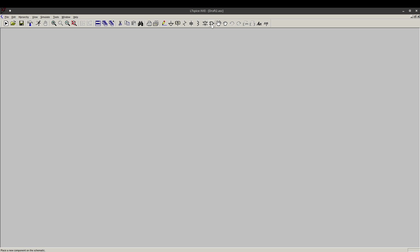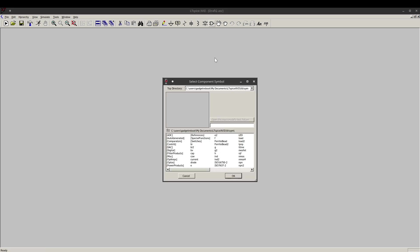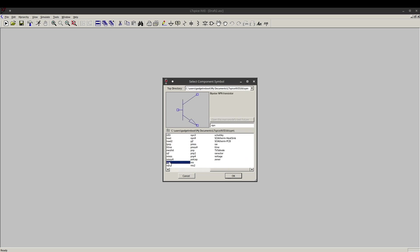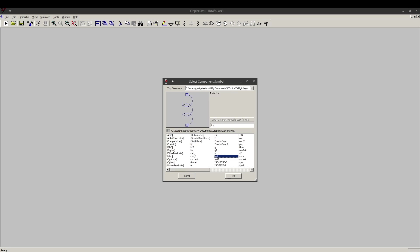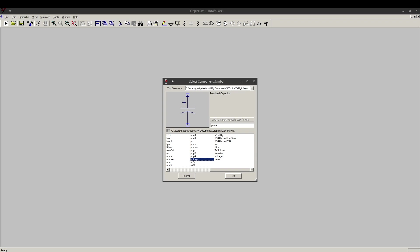This gate icon called component will let me go into all of these different components and folders of components like op amps, obviously an NPN transistor, but cap is a non-polarized capacitor. Pol cap is the polarized one. I just had to search for that myself. RES resistor, but let's cancel out for now.